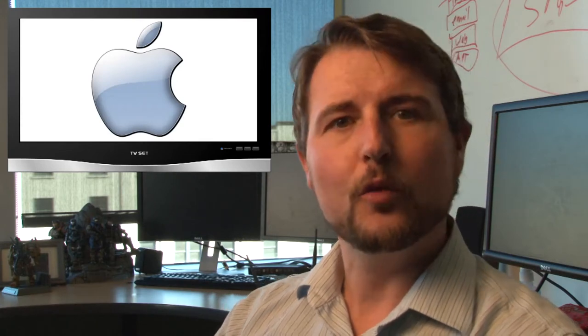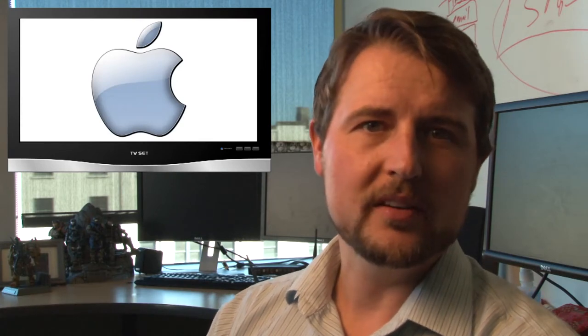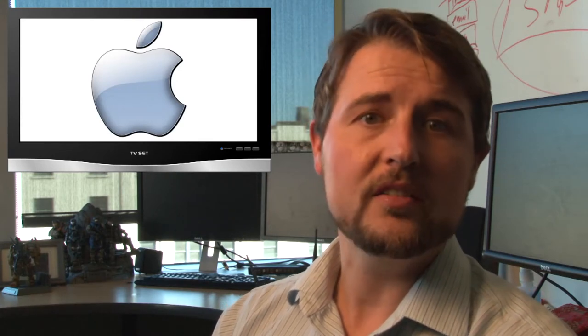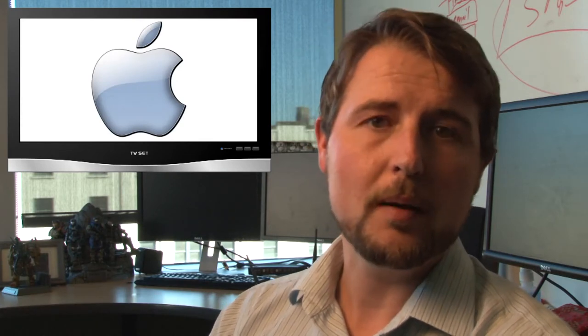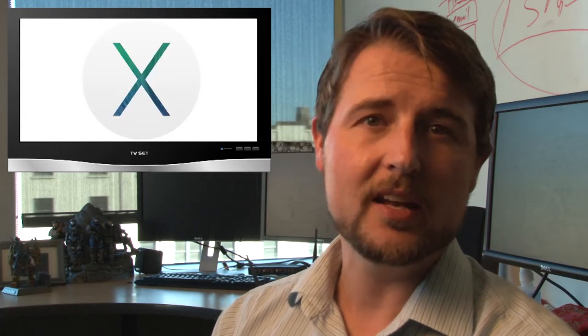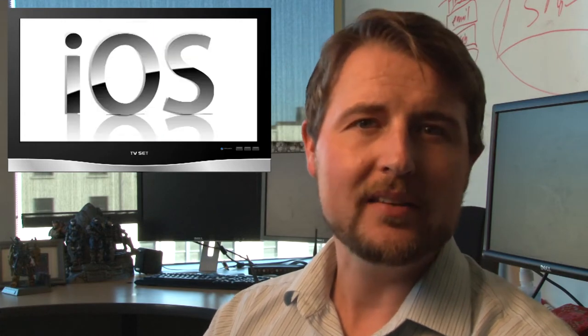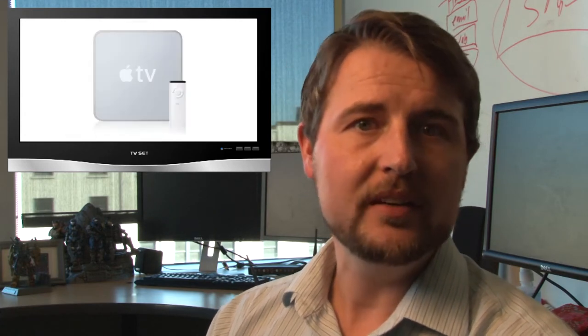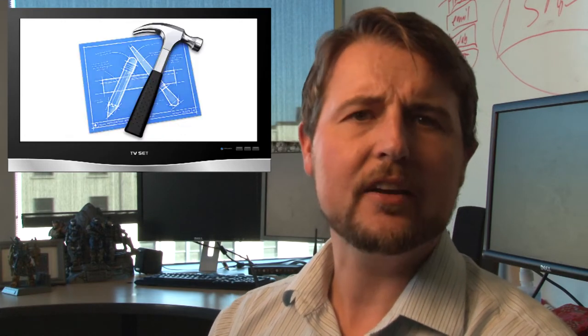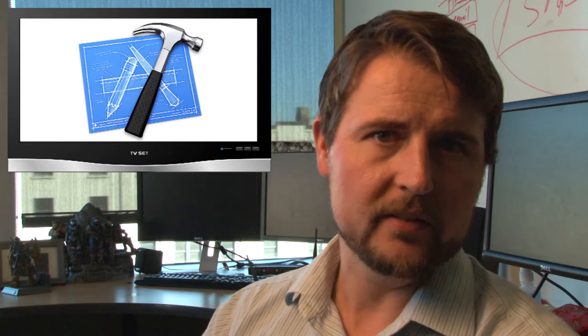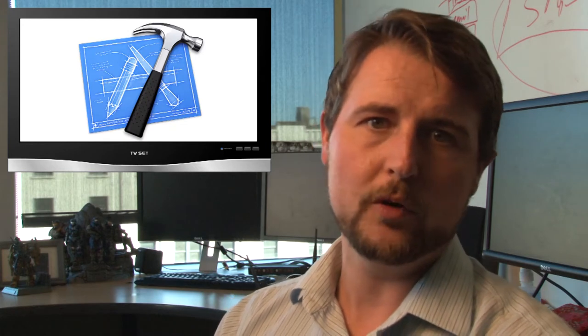Apple released four security bulletins fixing flaws in some of their most popular products, including OS X, iOS, Apple TV, and Xcode, which is their development platform.